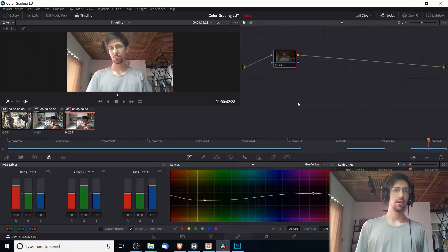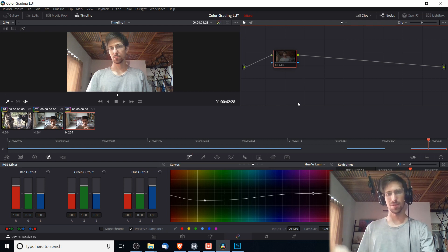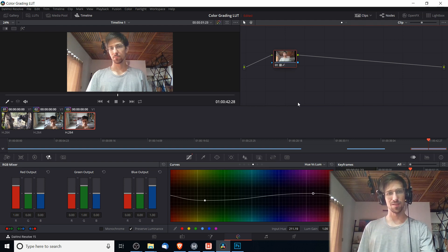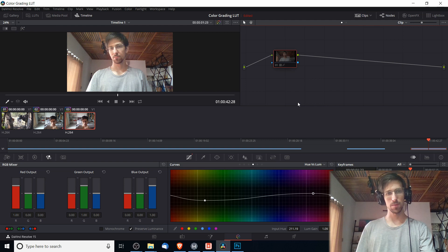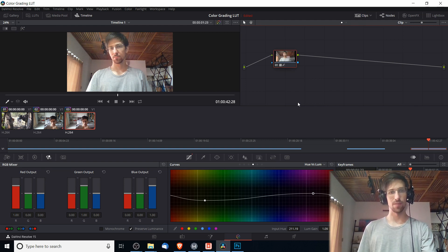Currently I have a LUT, a very simple one, created in DaVinci Resolve for this little clip of my webcam here. You can see when I enable it, it makes the colors a little bit more on the red side.